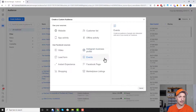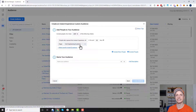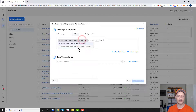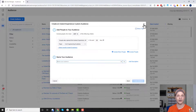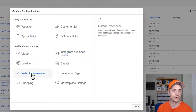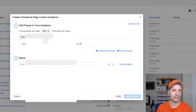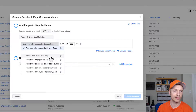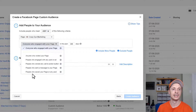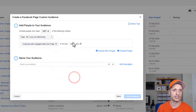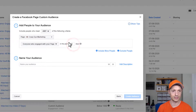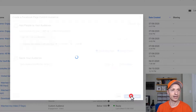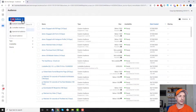Instant experience is the same concept — you select your page, select the type of engagement with your instant experience, set the days, name it, and so on. For Facebook page, you select which page and the options include: anyone who visited your page, engaged with any post or ad, clicked any call-to-action button, sent a message, or saved any post. I'll go with anyone who engaged with my page in the last 14 days, name it, and create the audience.